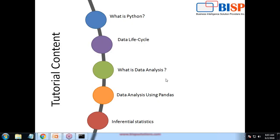Let's talk about the content for this tutorial: what exactly Python is, what the data life cycle of Python is, how to get the data, what data analysis is, and we'll also be going to see data analysis using Pandas, because Pandas plays a very important role in data analysis.